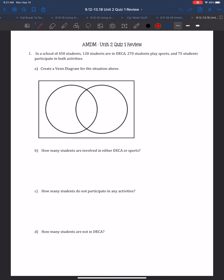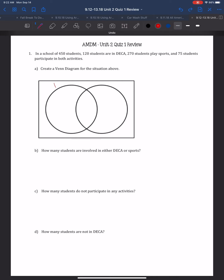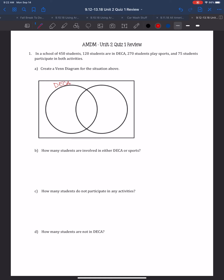In a school of 450 students, 120 students are in DECA, 270 play sports, and 75 participate in both. We want to create a Venn diagram for this situation. We've got two categories: DECA and sports, with both in the center. There are 450 students total. The very center is going to be 75.